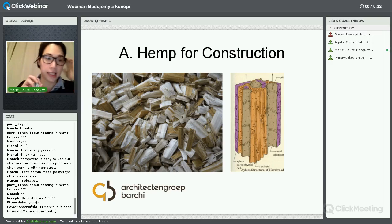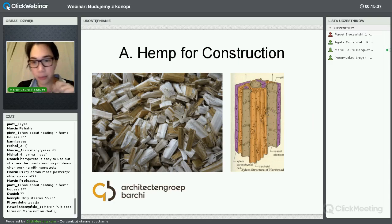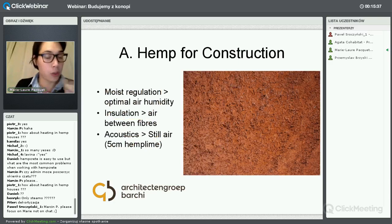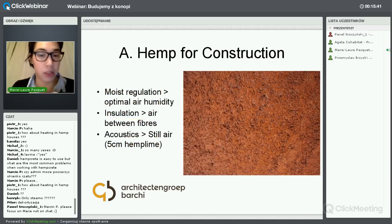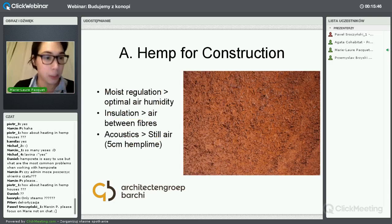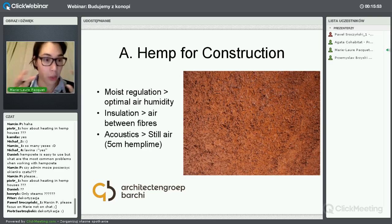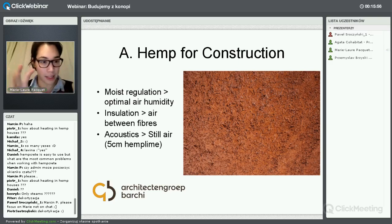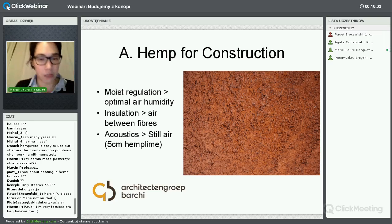Not only does it regulate moisture, but it can insulate because the air stands still. The still air also makes it acoustically a very good material – even five centimeters of hemp lime in your building will be a big acoustic solution. What regulates the moisture is the canals that take up moisture and slowly send it to the atmosphere.